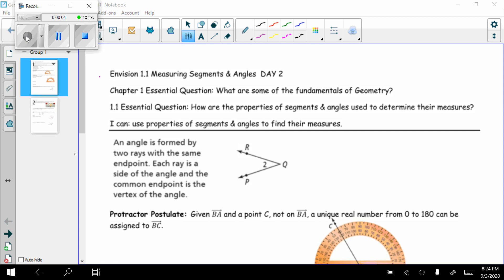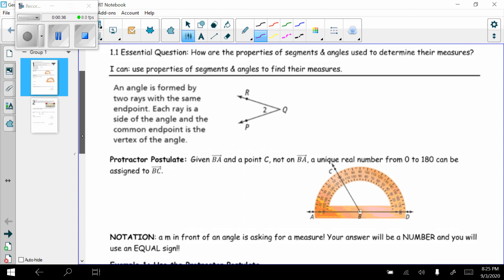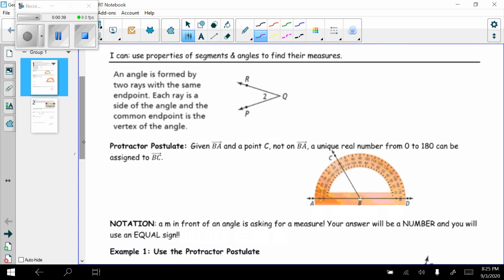Hello, I was hoping I would be back with you guys today but unfortunately I'm not, so hopefully I will see you on Tuesday. We're going to go ahead and go through the notes on Envision segment 1.1, the angles part. Chapter one essential question: what are some of the fundamentals of geometry? The essential question for 1.1: how are the properties of segments and angles used to determine their measures? After today you should be able to use the properties of angles to find their measures.